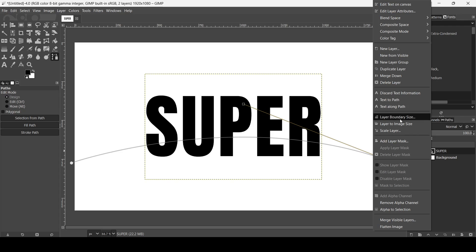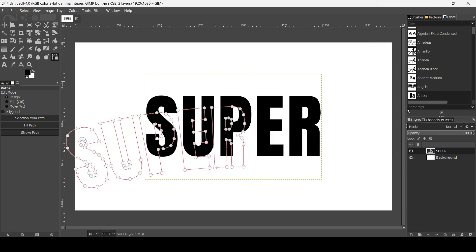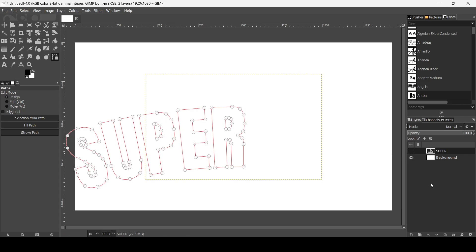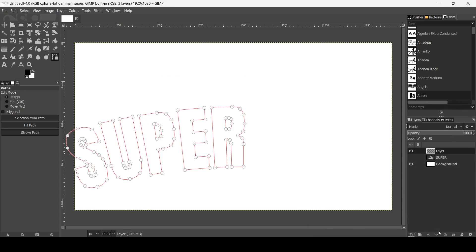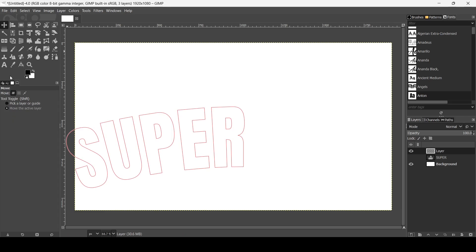Now select the text layer, right click on it, and choose 'Text Along Path.' Here it is. Now I'm going to hide the original text layer and create a new transparent layer — click on the new layer icon, set it to transparency, and press OK.